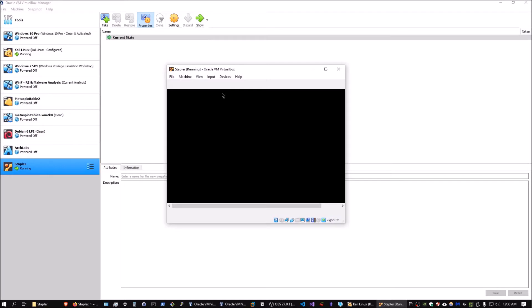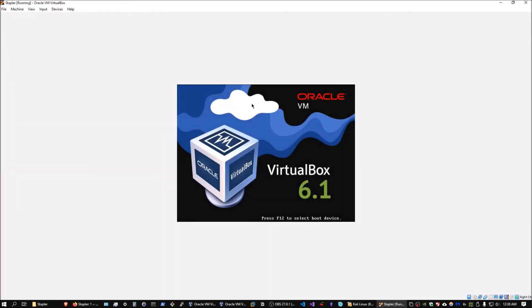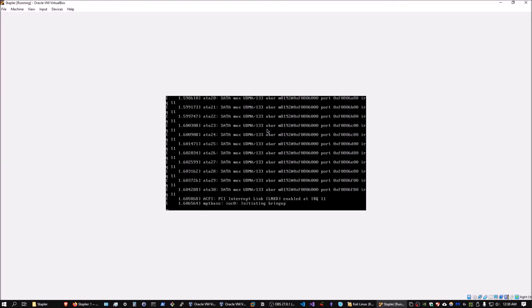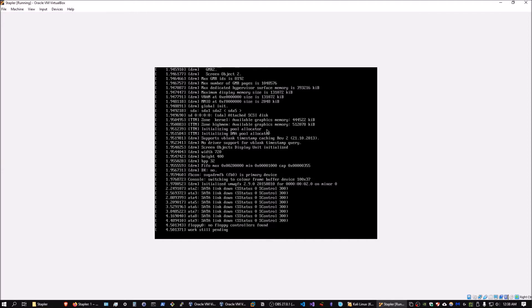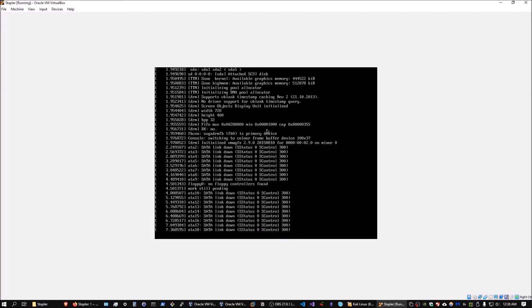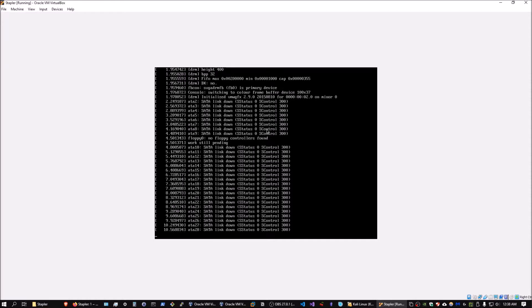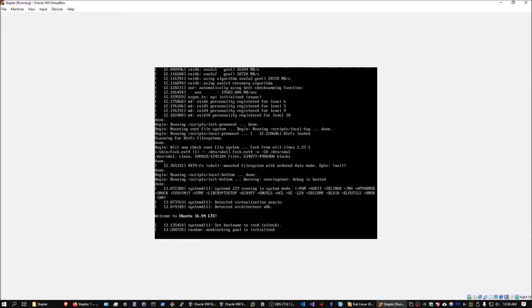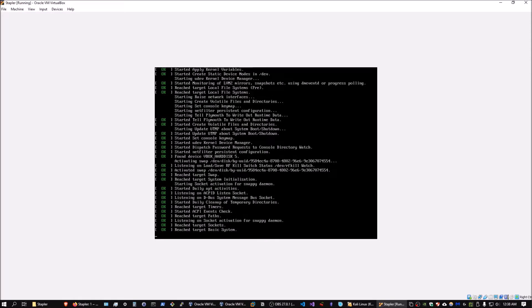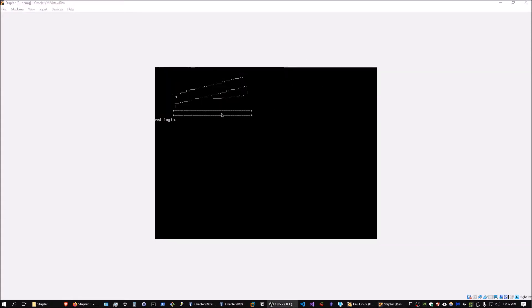I'll just let this start up to make sure everything's fine. You can see it boots up just fine, and given that our network has DHCP set up, it should automatically assign an IP address. It started up and takes us to the login screen, so we know it's running successfully. We can now head over into the Kali VM to begin the privilege escalation process.